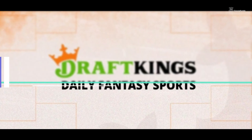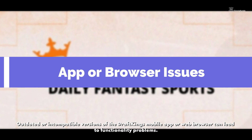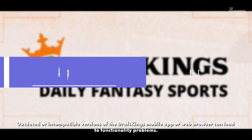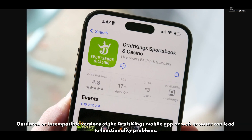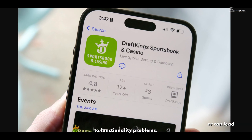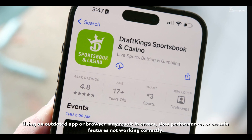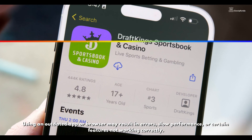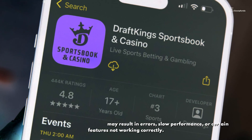3. App or Browser Issues: Outdated or incompatible versions of the DraftKings mobile app or web browser can lead to functional problems. Using an outdated app or browser may result in errors, slow performance, or certain features not working correctly.